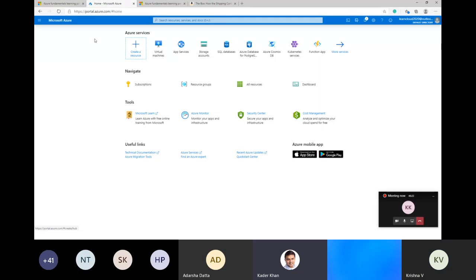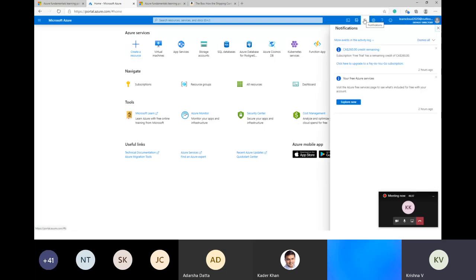Attendees can also follow along by creating their own accounts. You can create a sample or trial account which gives you $250 worth of credits. You can enroll for a free trial — I shared the link last week. Go to Microsoft Learn, do the Azure Fundamentals section, which includes a step on creating an Azure account and a free trial. It will ask for a credit card for authentication, not for charging.